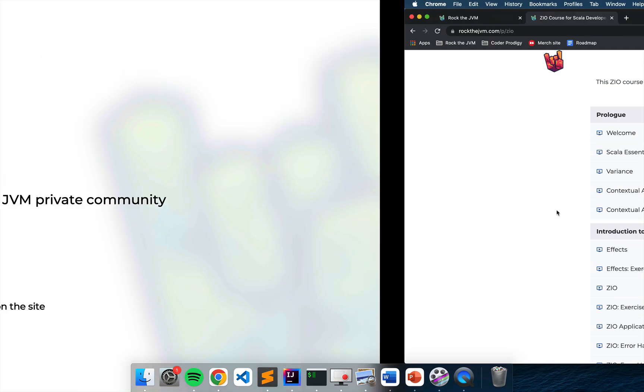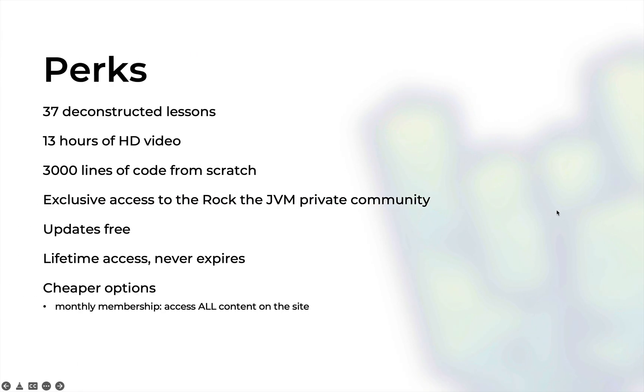Let me give you a quick overview of the kind of perks that you can expect in this course. At the time of recording this we have 37 lessons which deconstruct ZIO for your effective learning, that is my job. Every lesson will have live coding, realistic examples and practice exercises so that you can solidify what you've learned.